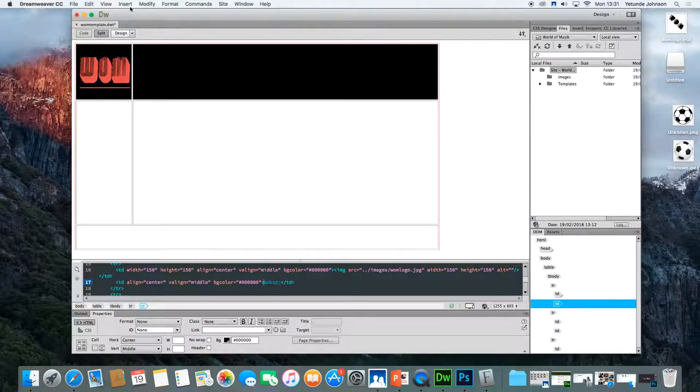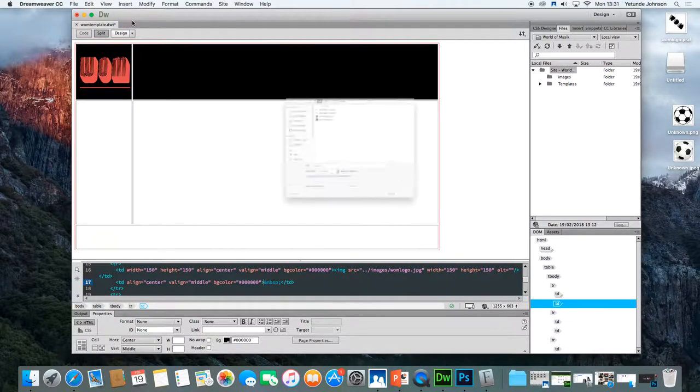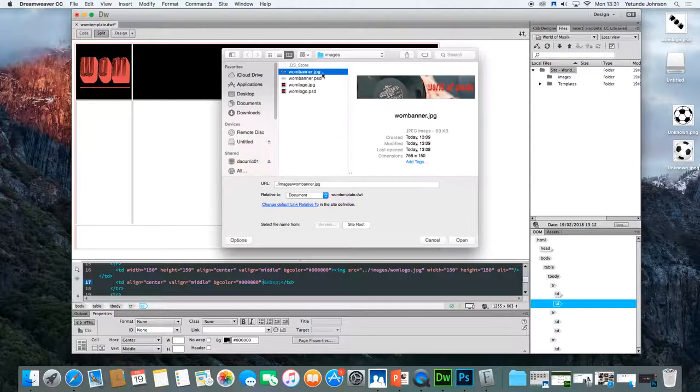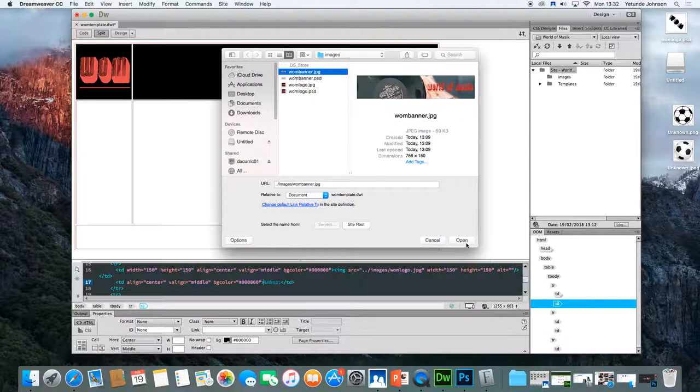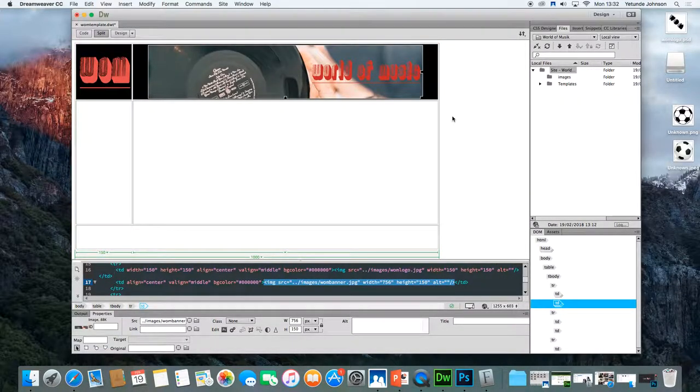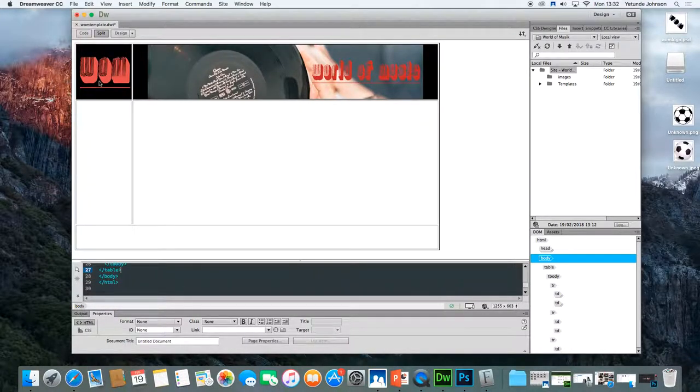And then again, go to insert image, wherever you put your banner image. So I'm looking for the banner image, the JPEG, not the PSD, the JPEG or the PNG. And then you click it and then you make sure you insert it. So it's sitting horizontally in there. So I've got my banner. I've got my logo.